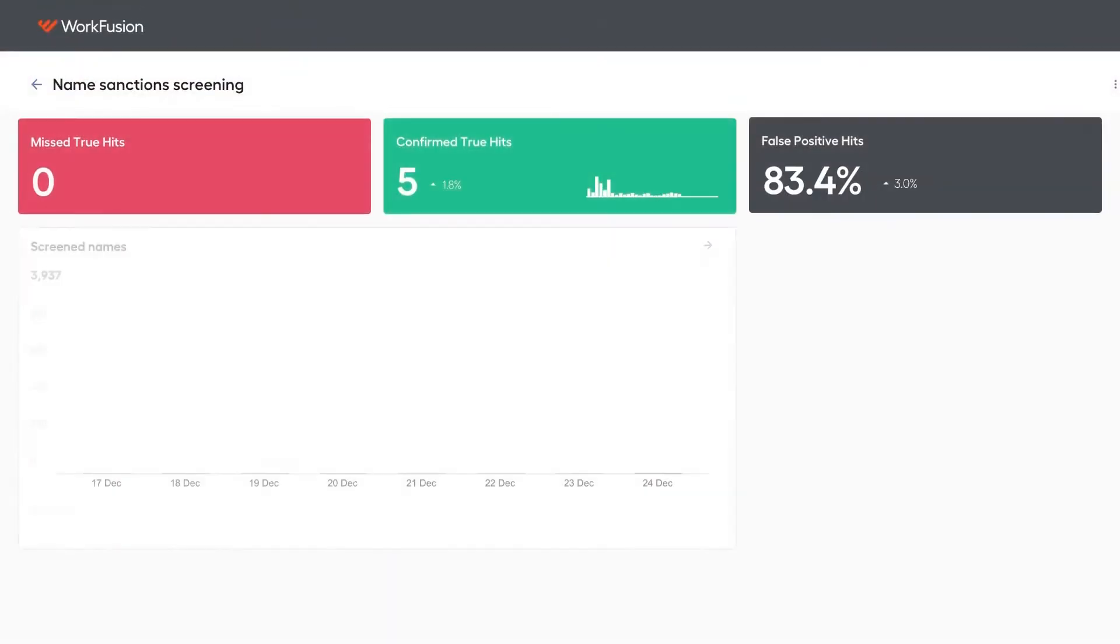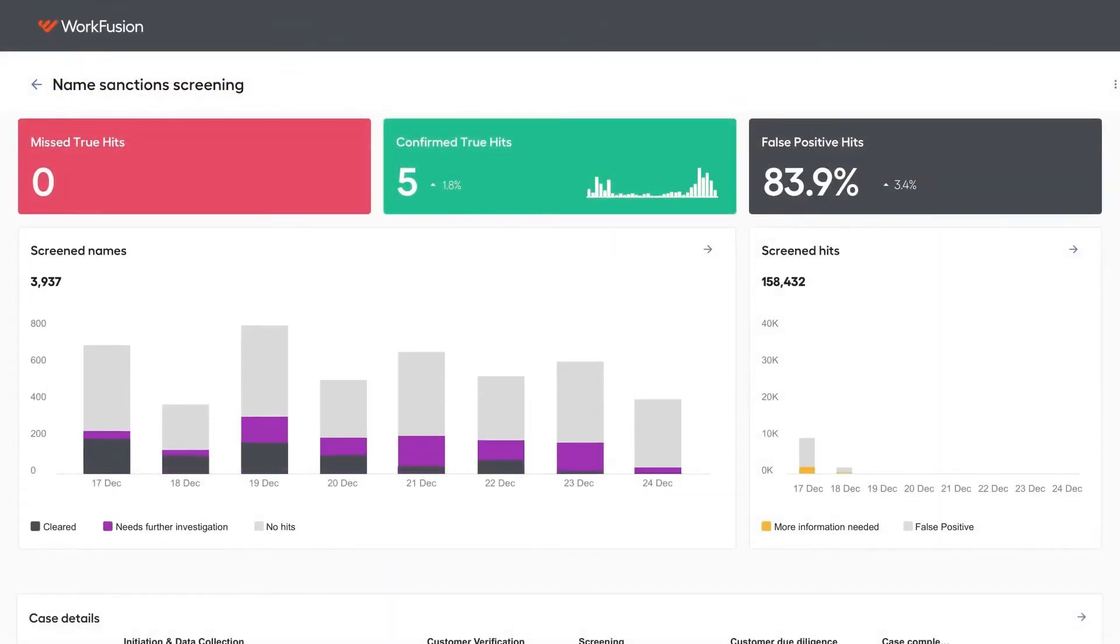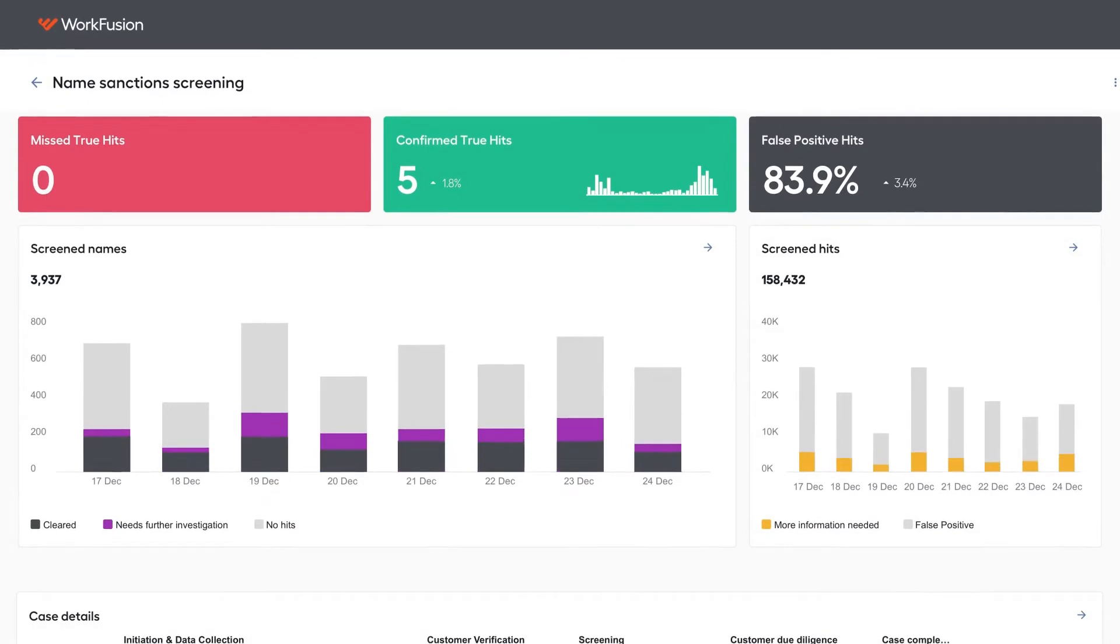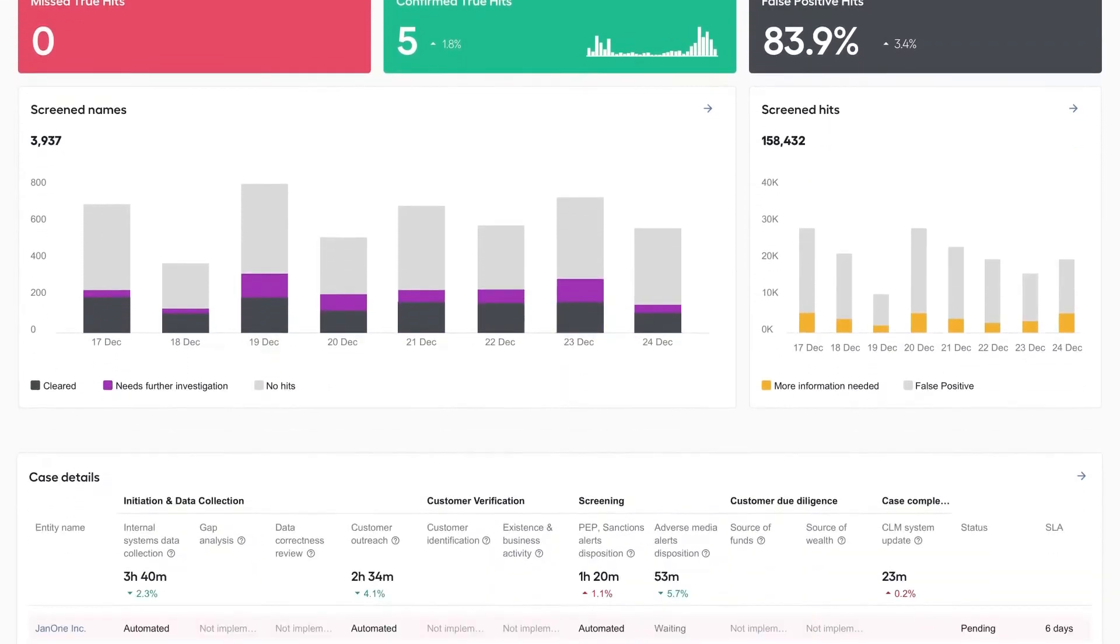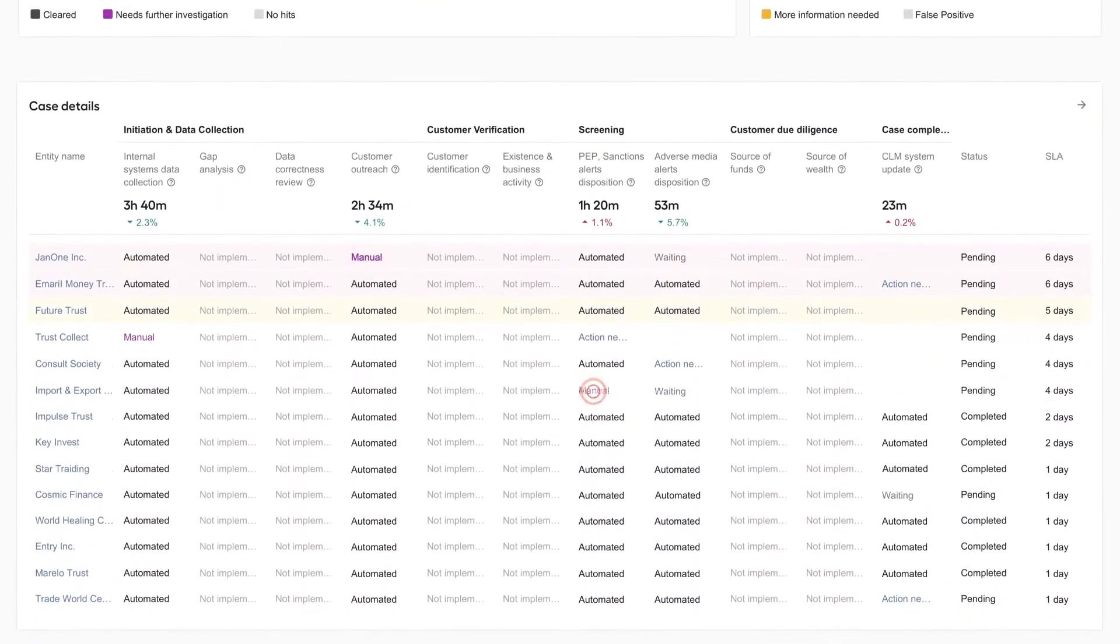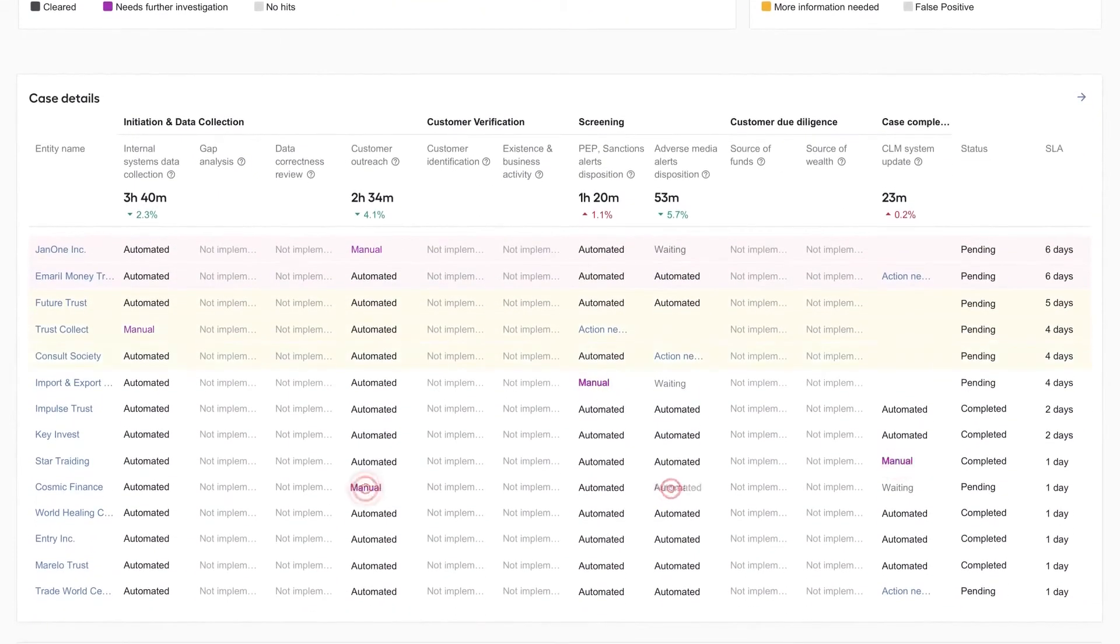My manager can review KPIs like speed or false positives or make any necessary adjustments to my caution level.